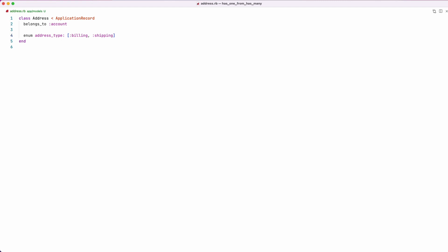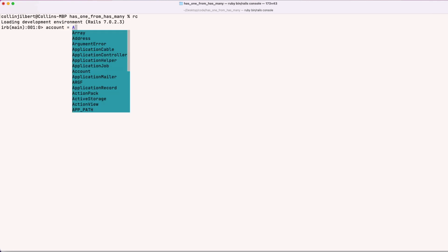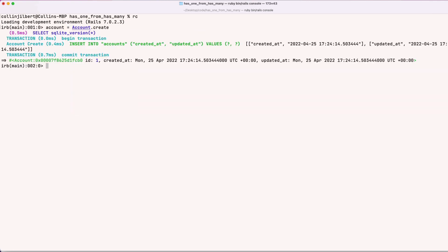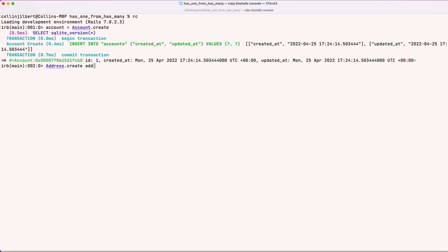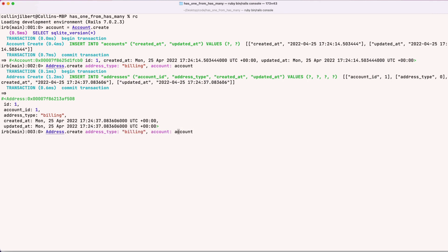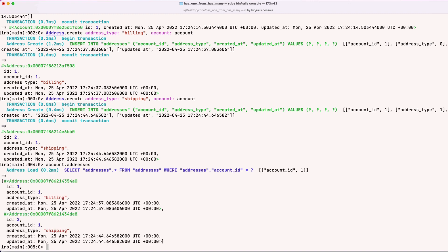We also need to go to our Account model and say that an account `has_many :addresses`. Now let's go into our Rails console and create an account: `account = Account.create`. Then let's make a billing address and a shipping address tied to this account: `Address.create(address_type: :billing, account: account)` and similarly a shipping address. If we do `account.addresses`, we can see both addresses we just created.